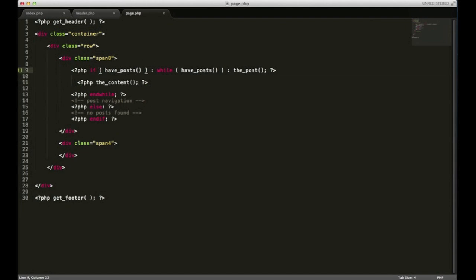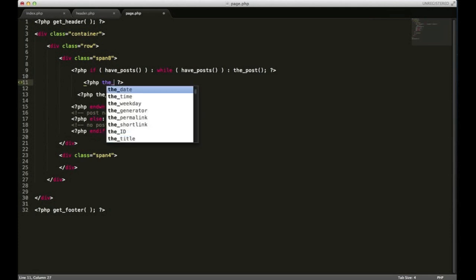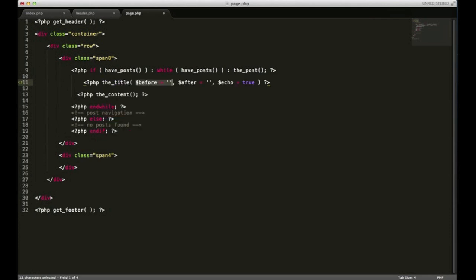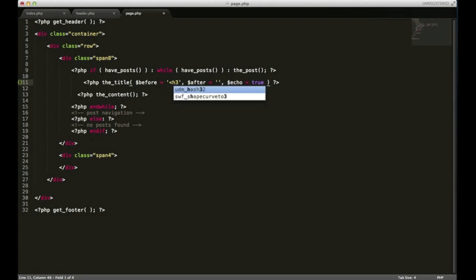Also, within this loop you can use another function called the_title. And what the_title does is it gets the title of your page. Whenever you see these before and after variables, that means that you can wrap the content with whatever you want. And I'll go ahead and wrap these with h3.